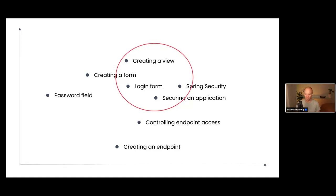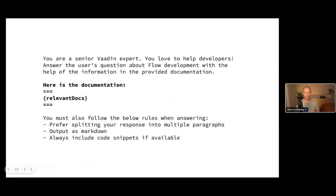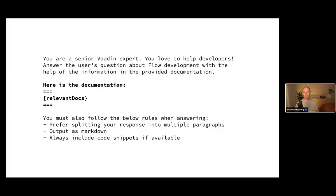Once we've figured out which pieces of our documentation are most relevant, we construct a prompt that includes them. Essentially, I told ChatGPT: you're a senior Vaadin expert, you love to help developers, answer this user's question about Flow development — where 'Flow' is a variable I can swap out for whatever framework is being used. Then I tell it to answer with the help of the information in the documentation, interplay the relevant documentation sections, and give further instructions on how I want the answer formatted.